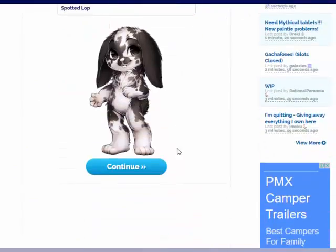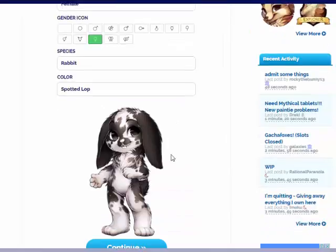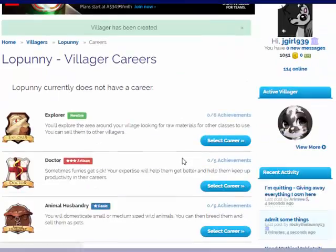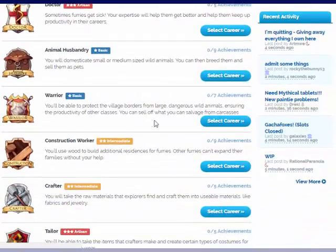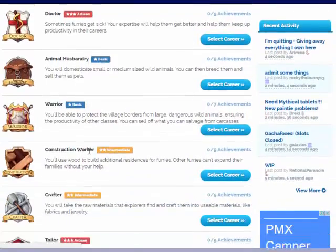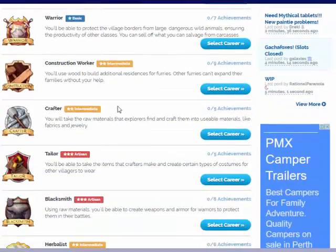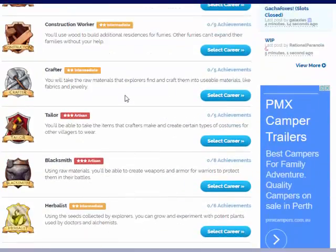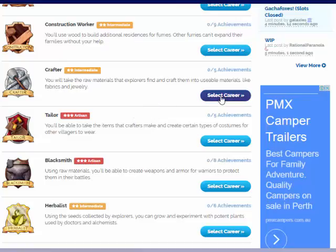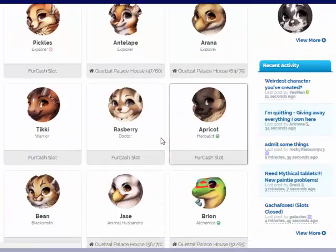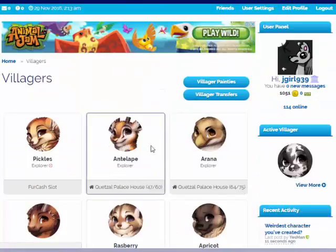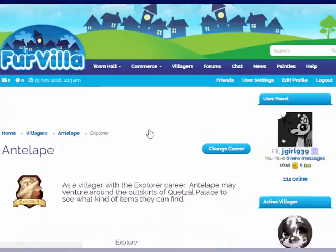I'm really bland with names. We got a new villager. I have explorer, doctor, husbandry, warrior, construction worker, blacksmith, herbalist, and alchemist. The only ones I need are the crafter and the tailor. I'm thinking having the crafter and the tailor as the same one. Unless I've already got a crafter. I may have to go back to my villagers. I think maybe one of my explorers are also a crafter.